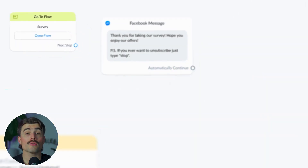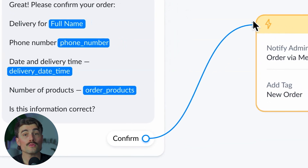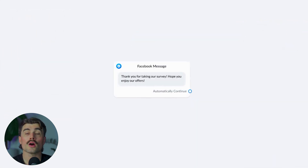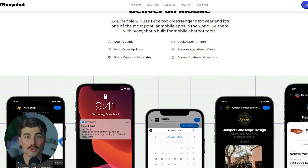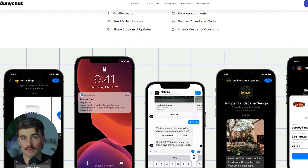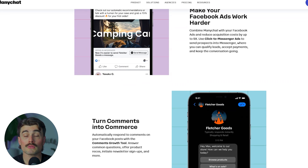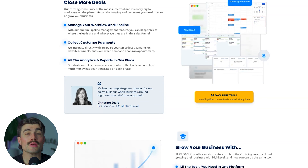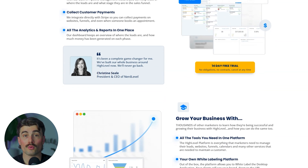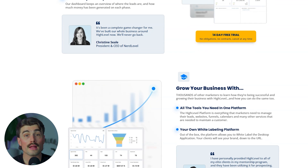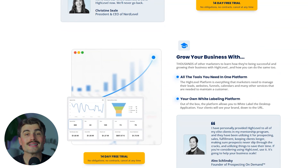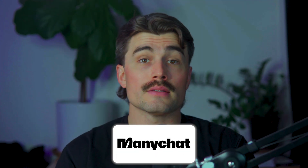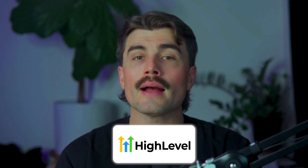ManyChat is known for its simple drag-and-drop interface. Even if you've never used a chatbot before, you can set up automated conversations in minutes. It's really designed for beginners. With templates and a visual builder, it makes automation feel effortless. GoHighLevel, on the other hand, has a bit of a learning curve. Since it's an all-in-one marketing platform, there's a lot more to navigate. But if you're willing to invest a little effort up front, GoHighLevel can streamline your entire marketing system, making it worth the learning process.